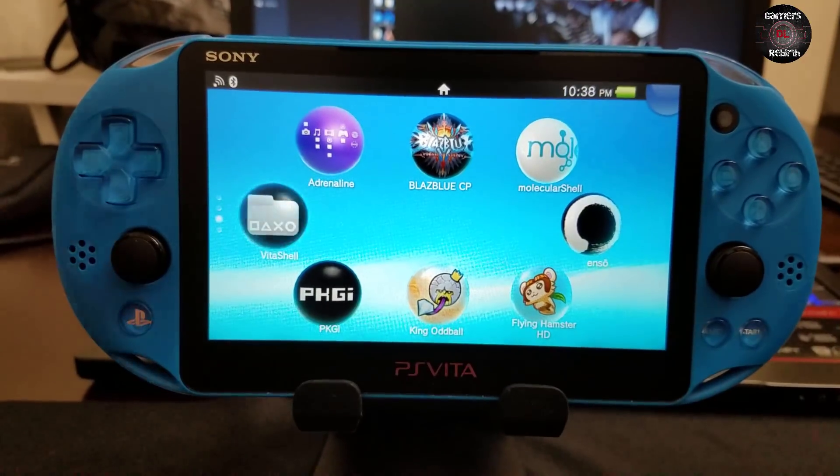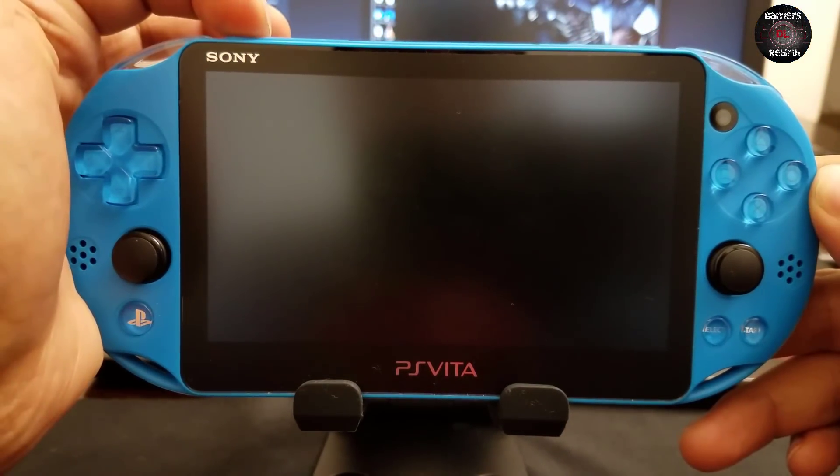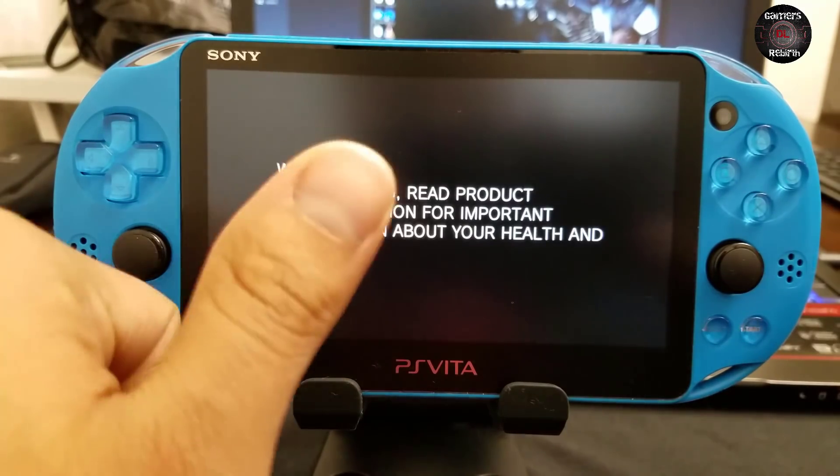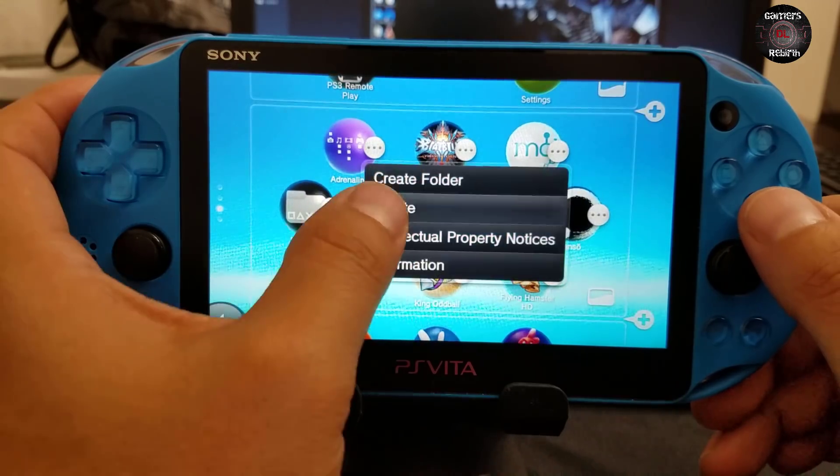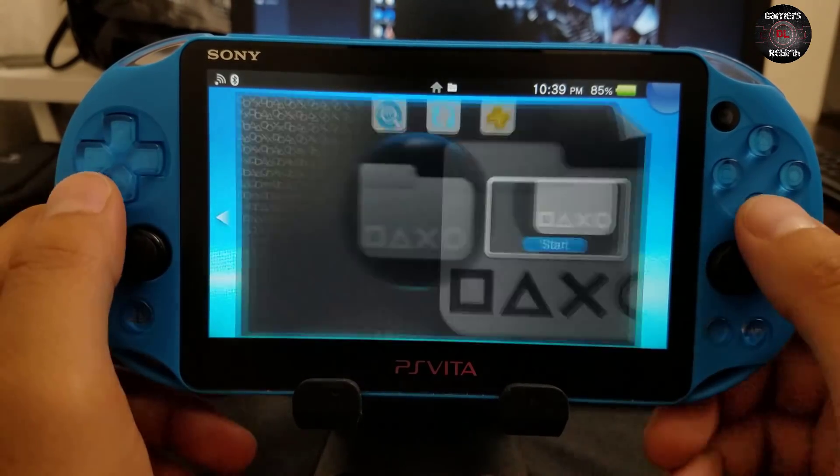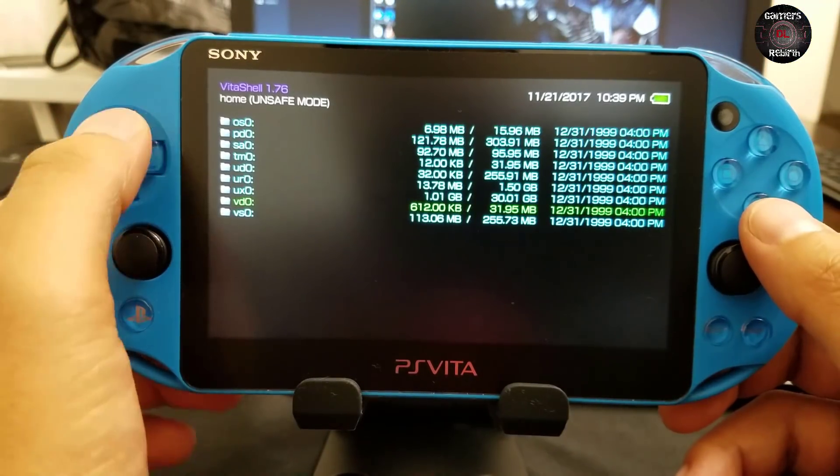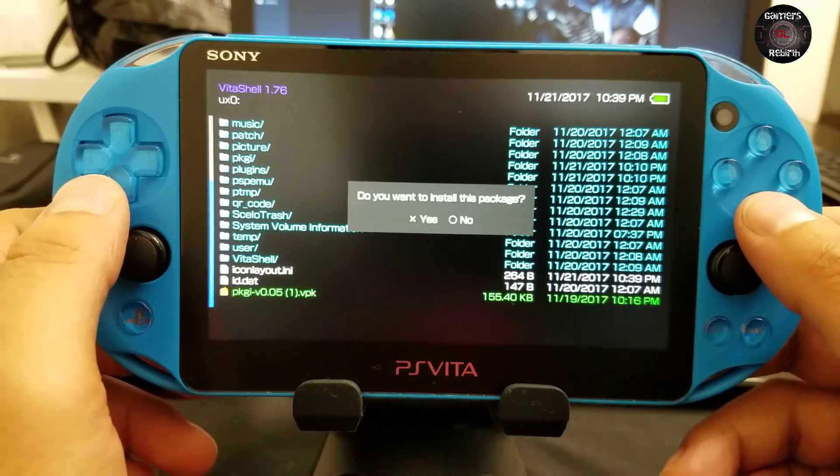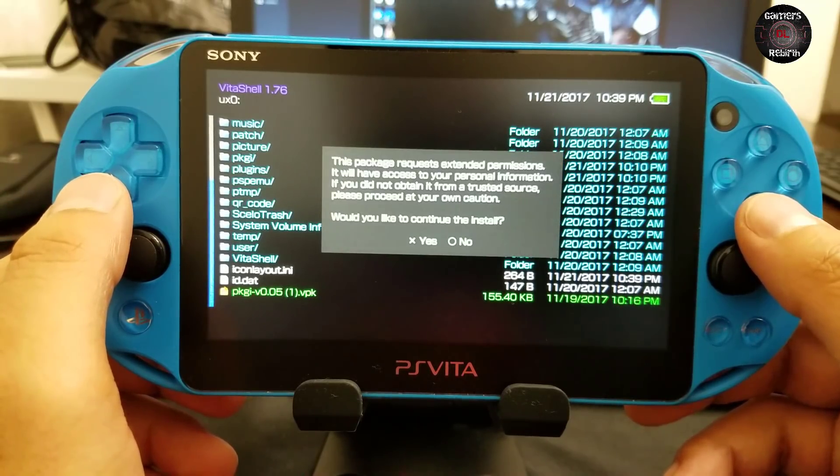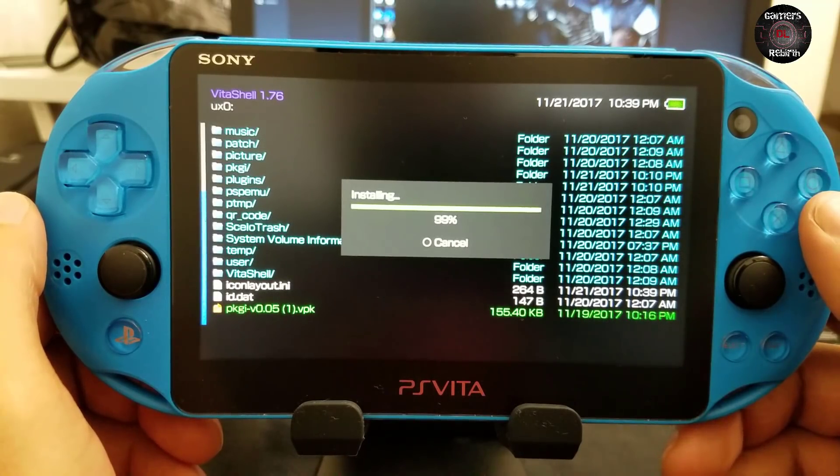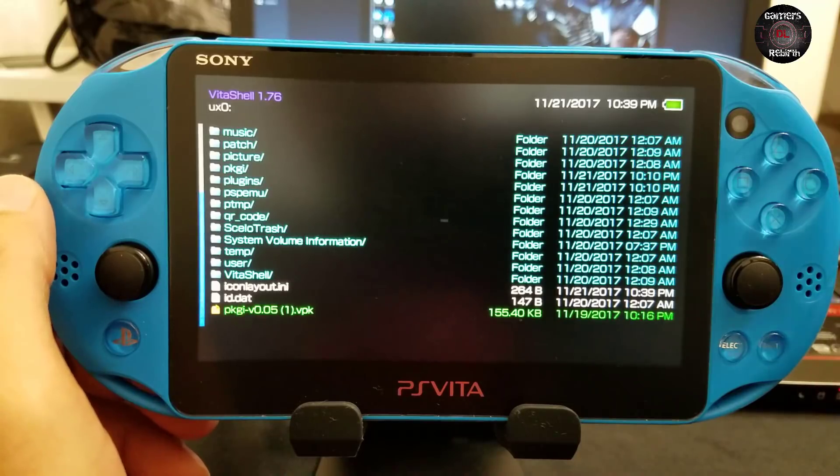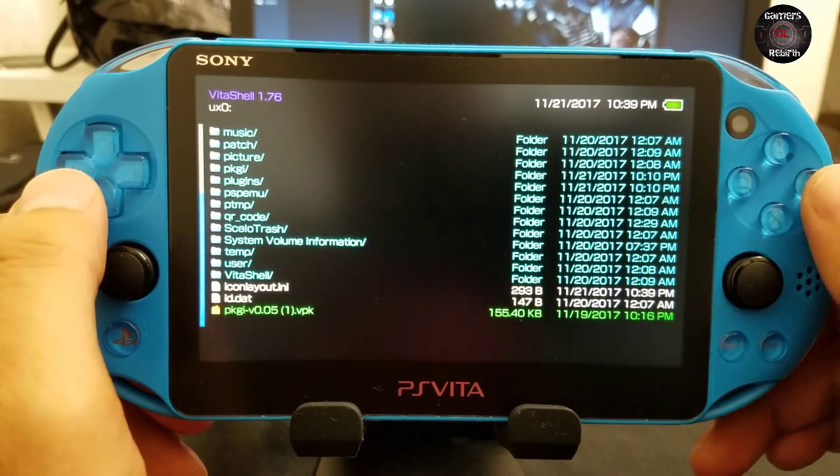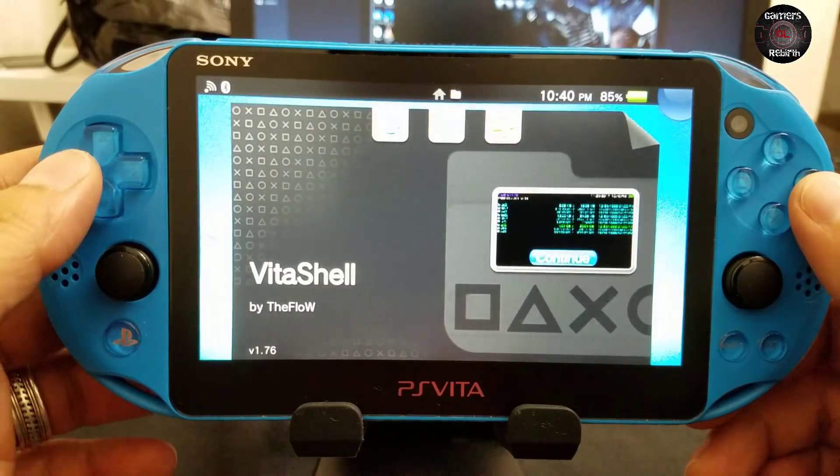Now we're going to test it out. You can see the battery percentage is not there yet, so I'm going to turn it off and turn it back on. You see the battery percentage in the top right hand corner. I'm going to delete Package GI so we can install it together. I go to ux0 - you see I have the ur0 tai folder there, so everything works fine. We're installing Package GI version 0.05.